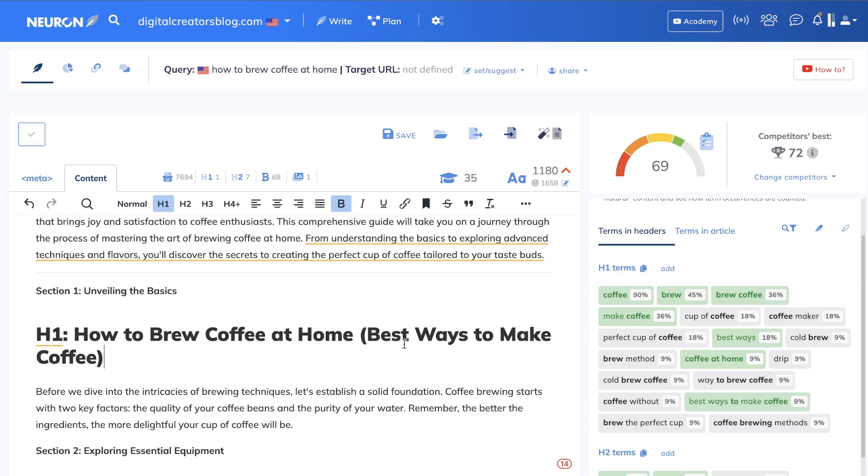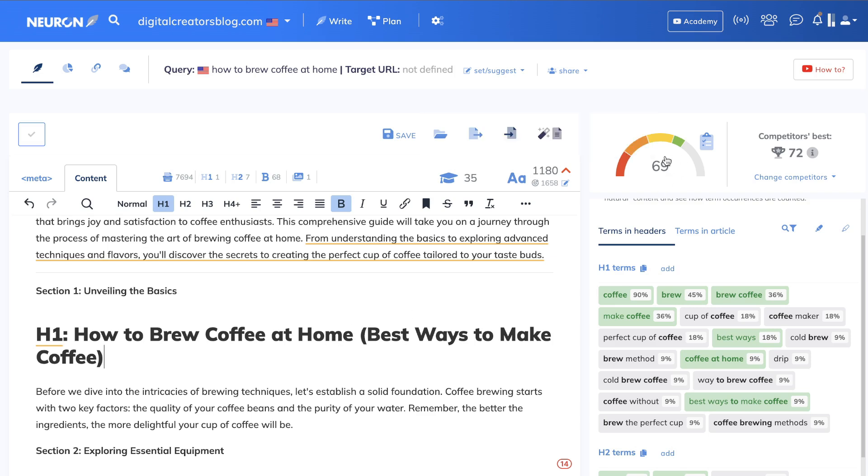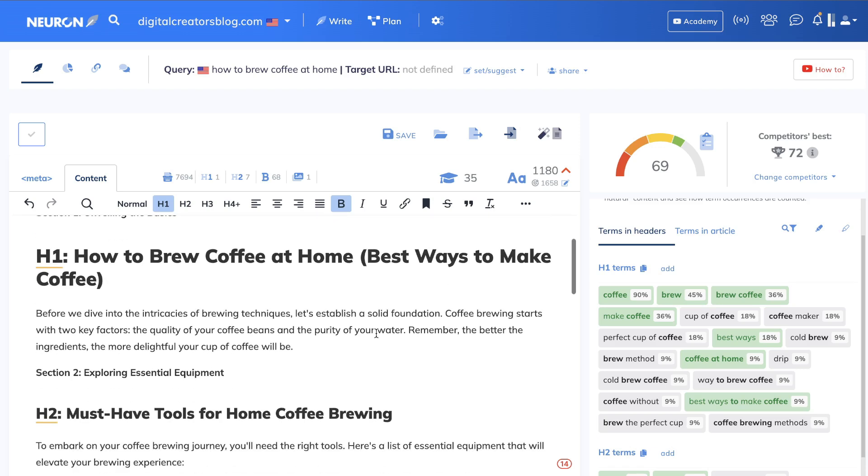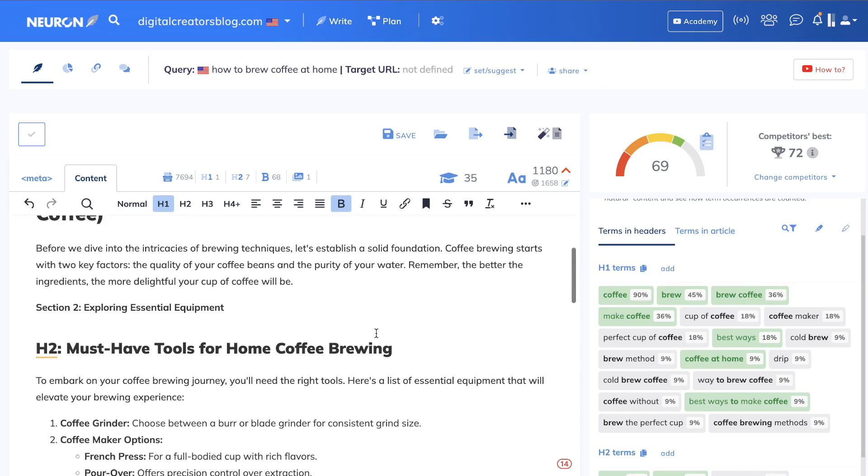So the original H1 tag was how to brew coffee at home. In brackets, I have best ways to make coffee. And as you can see, we got a bump within our content optimization. Sometimes you have to be a little bit creative in how you can merge those words into your H1 tag so it all makes sense. You can use brackets like I did to combine it with another term.